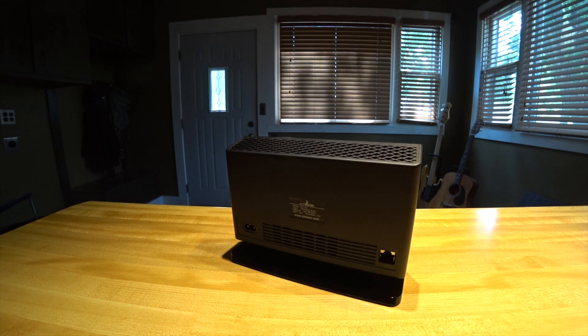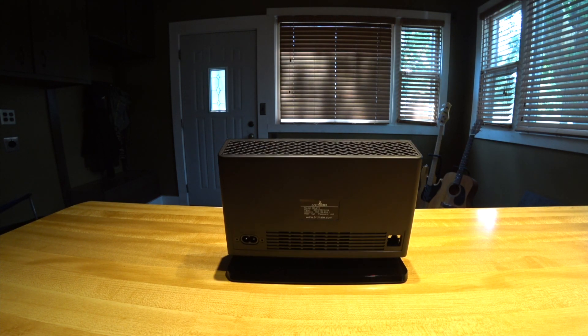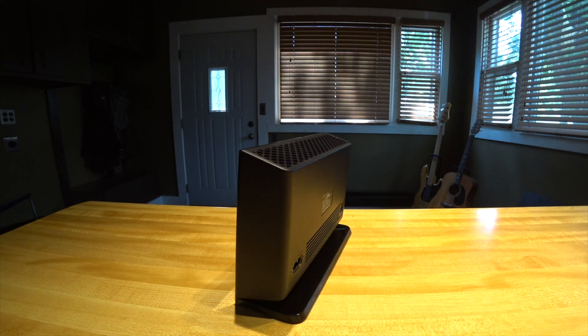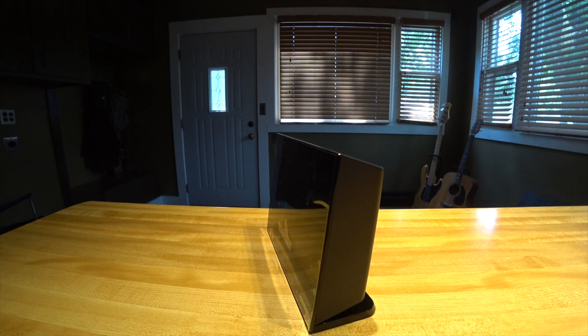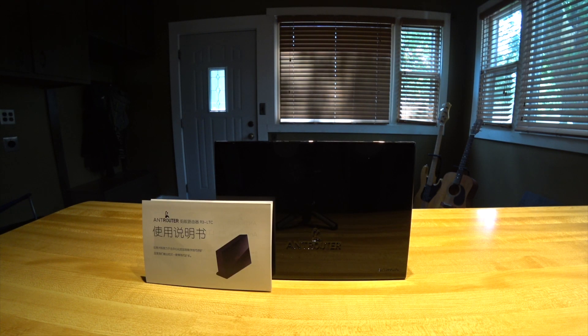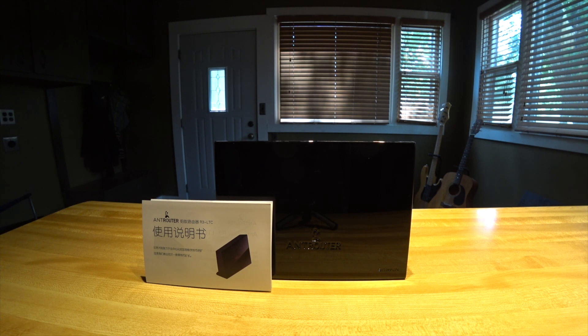It comes with a cord, a little book with some information in it, and you hook it right up to your ethernet or you can hook up the Wi-Fi and start mining. It pulls like 23 watts.